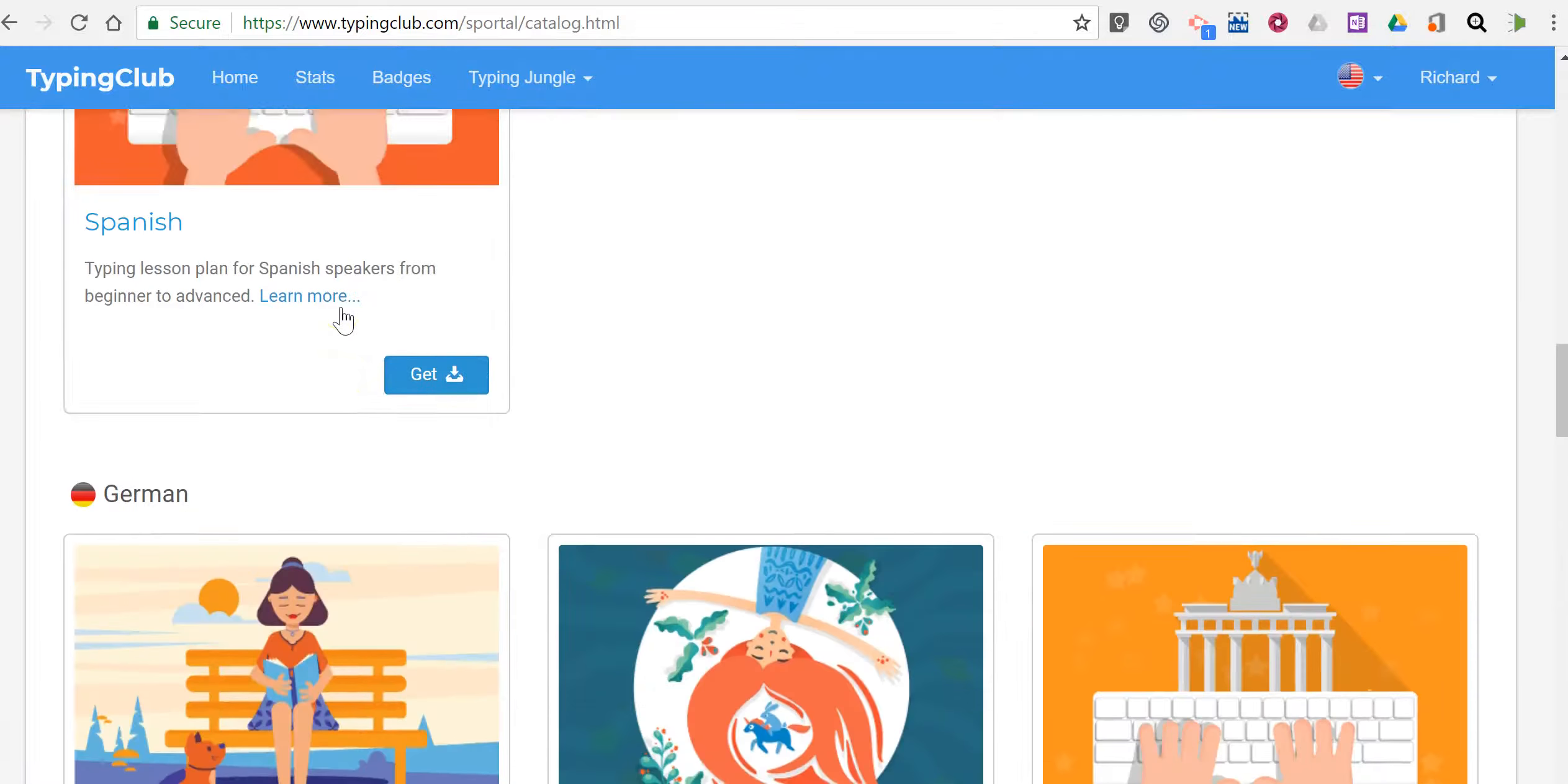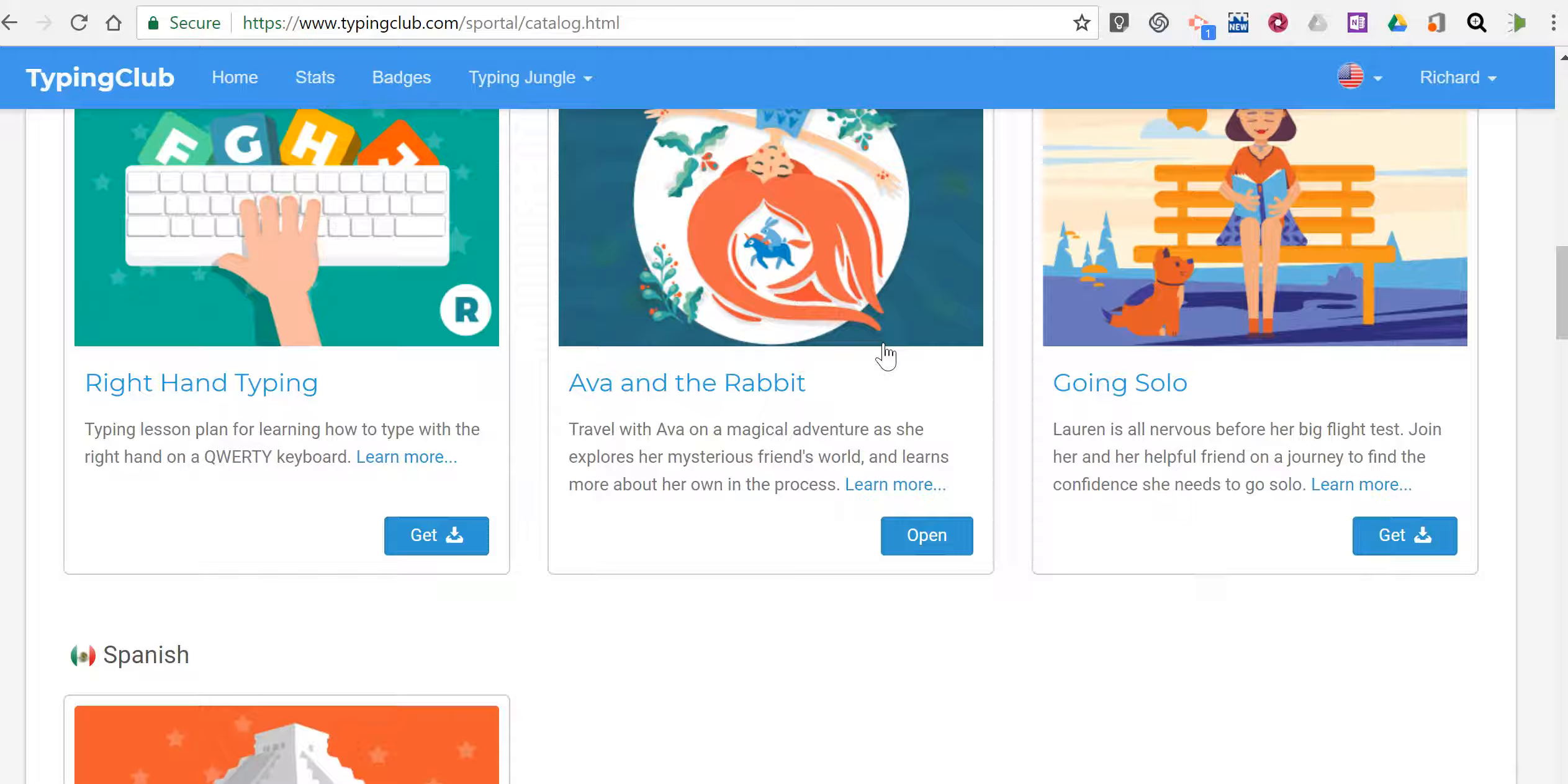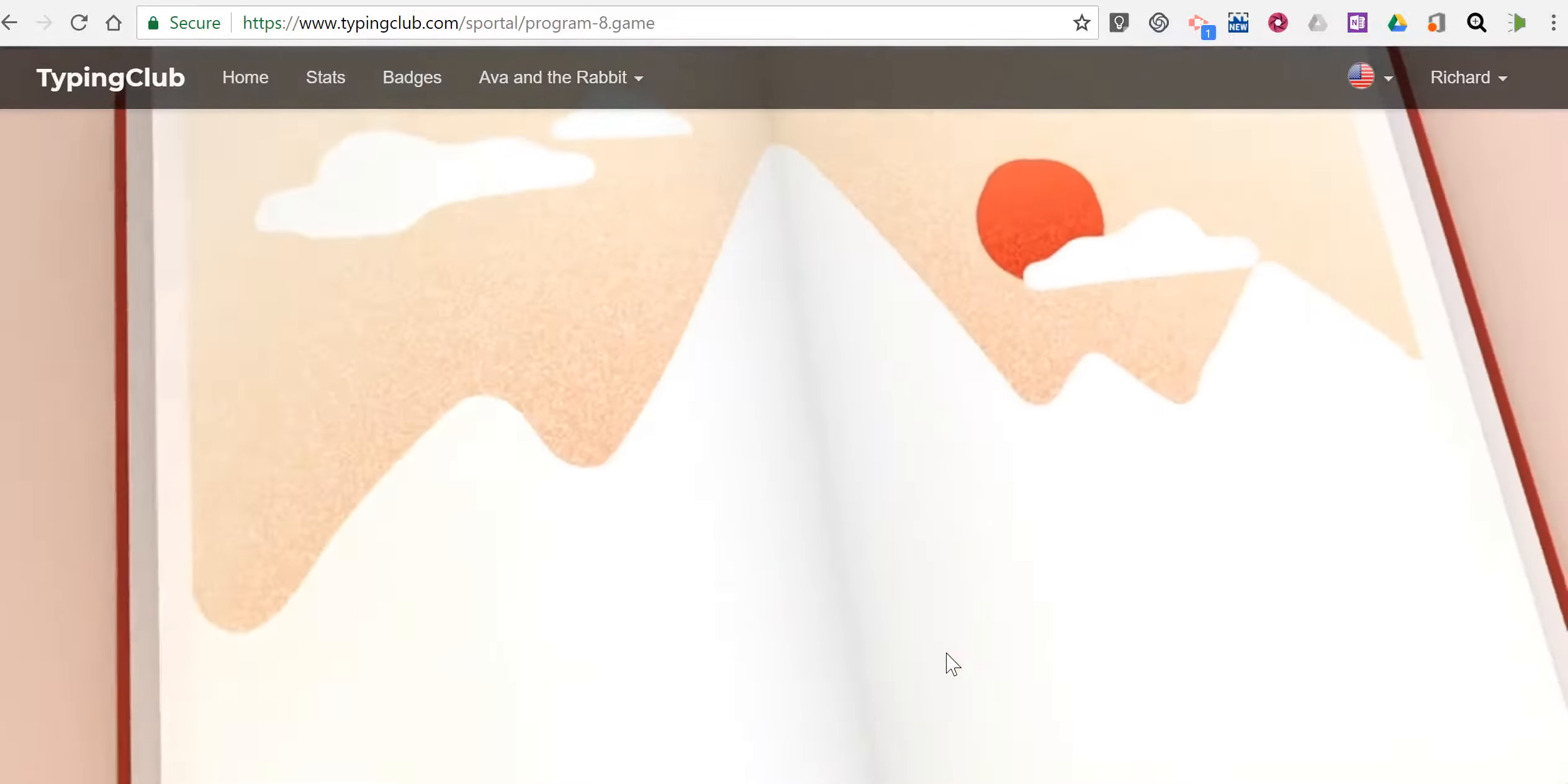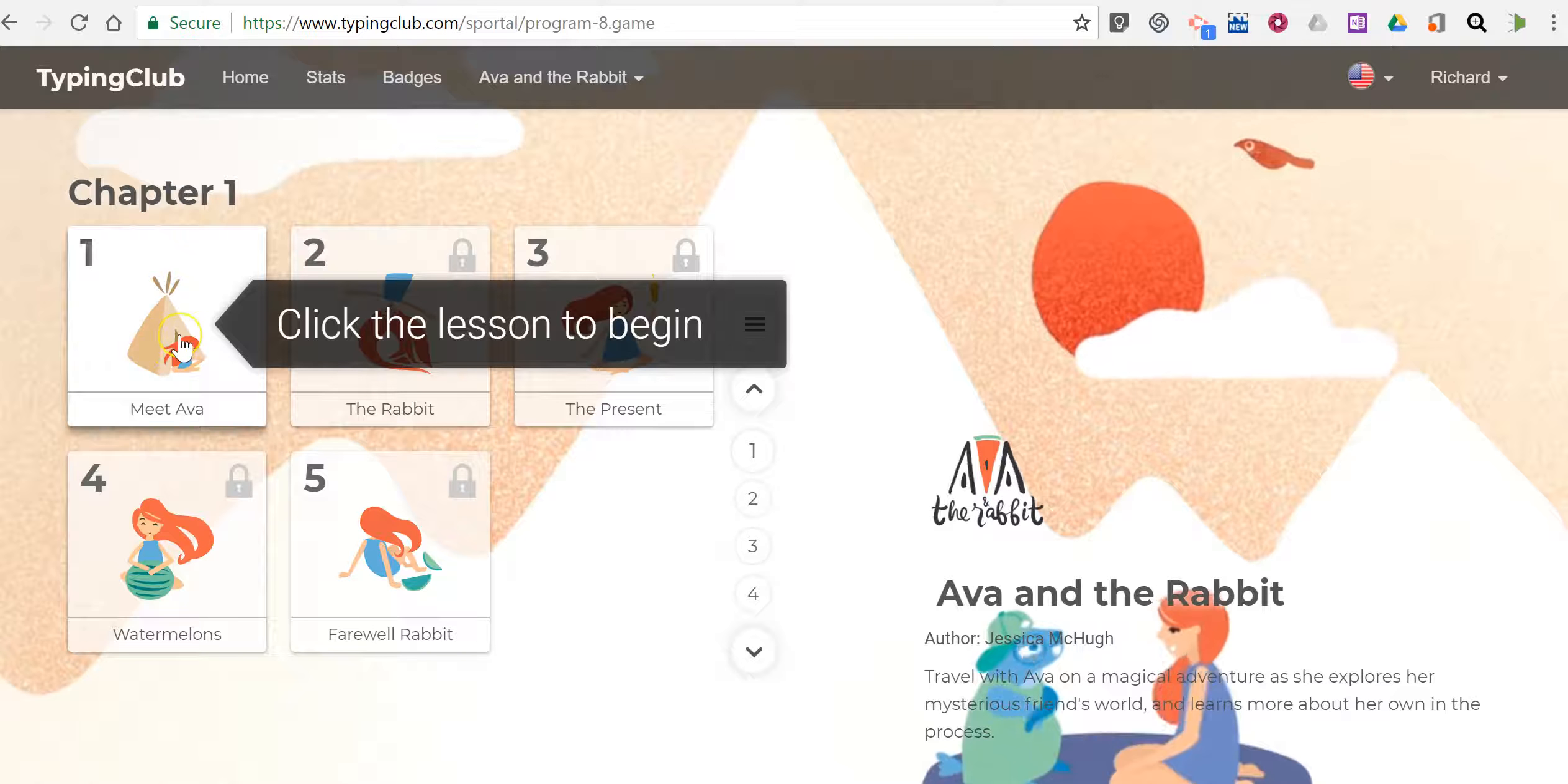But I want to focus on the story of Ava and the Robot. This is a unique approach to typing practice. So let's open that one and we'll start at the beginning.